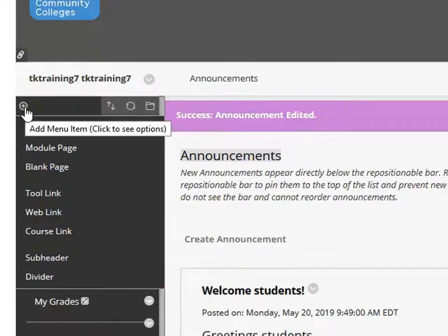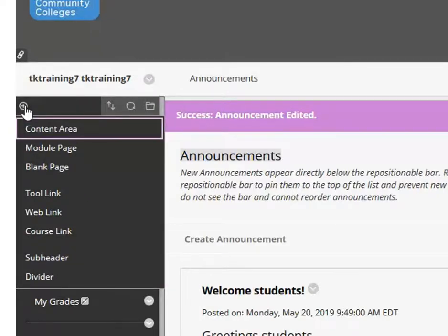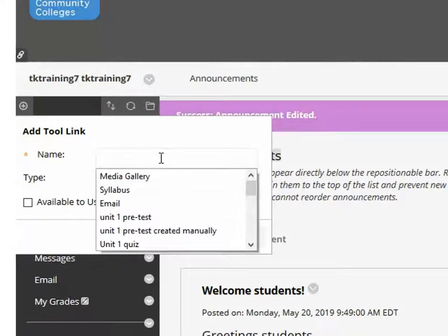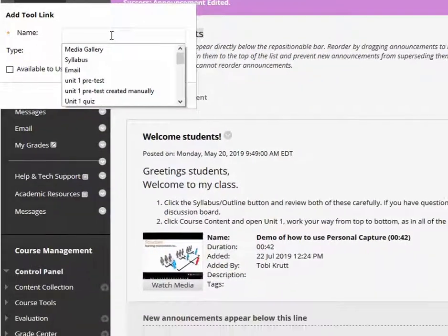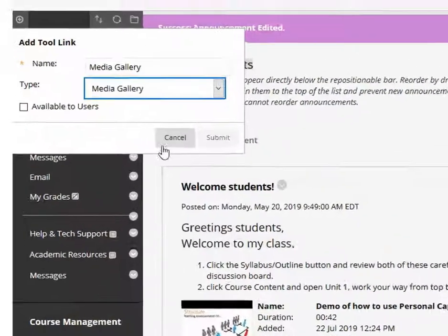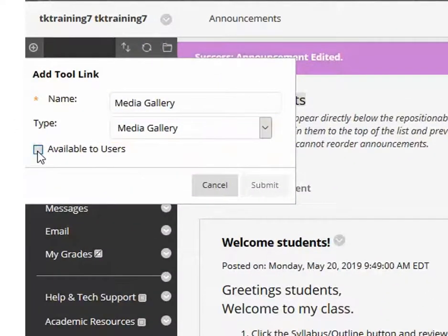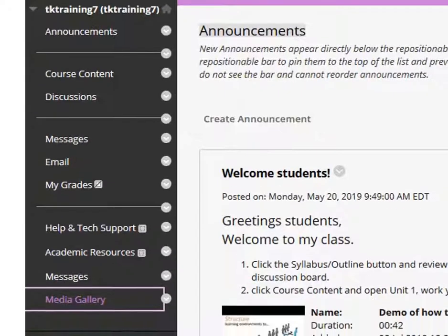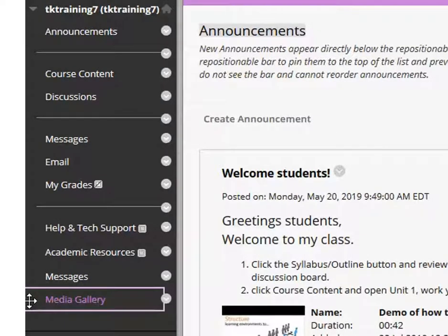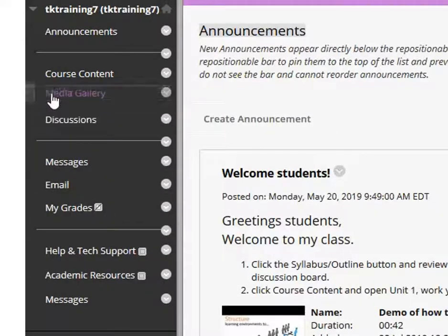Click the plus sign on the top of the menu and select Tool Link. Type the name Media Gallery. From the Type drop-down, select Media Gallery, and click the Available to Users checkbox. Then click Submit. Note that the new menu button appears at the bottom of your menu, so you must drag it to the correct location in your menu, normally right below the Course Content button.